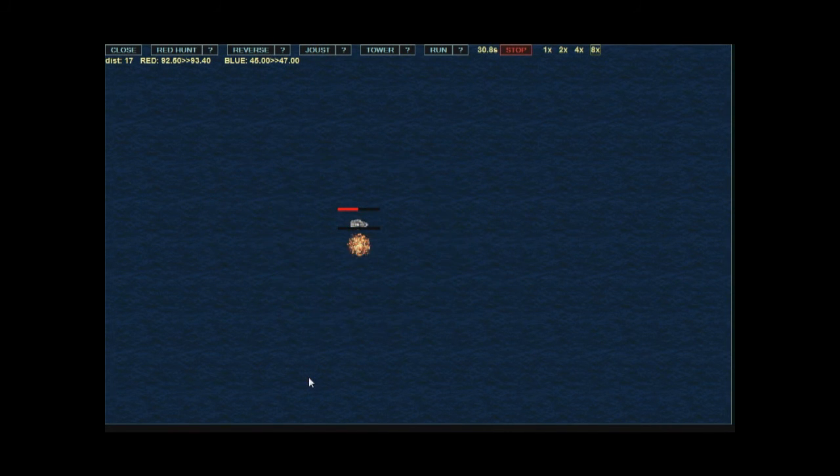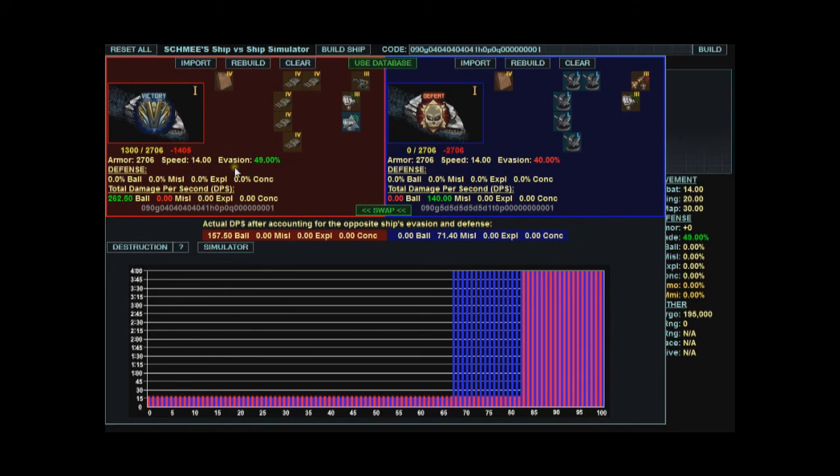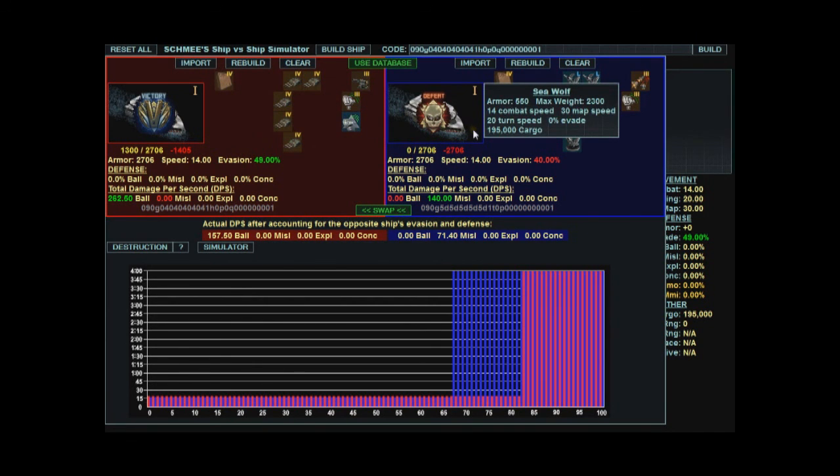Now this time the red ship is winning the joust test. Close the window. Red ship wins taking 1405 damage. So you can do different builds, bounce back and forth, run the simulator, and then see what advantages you can give your ship over this particular opponent.